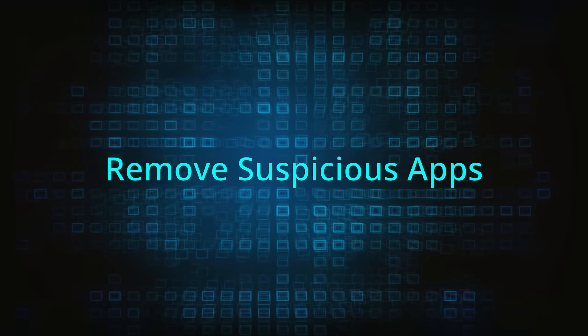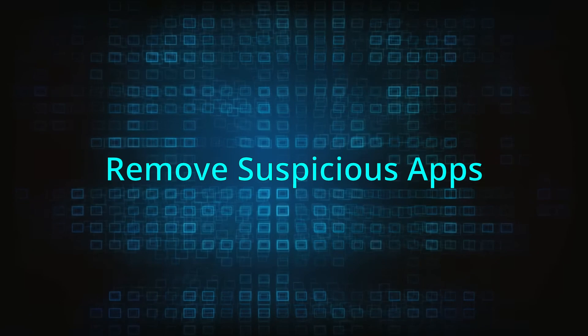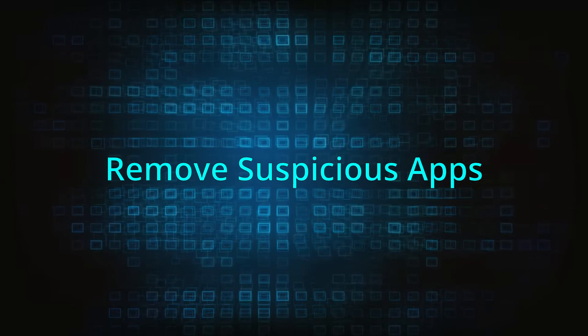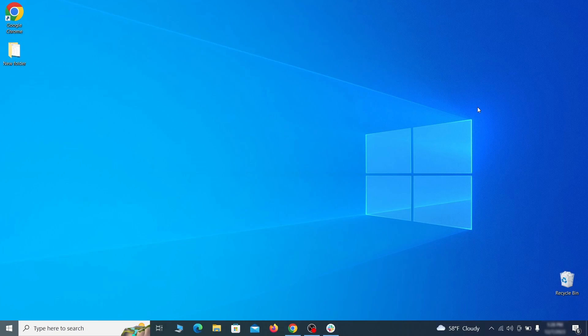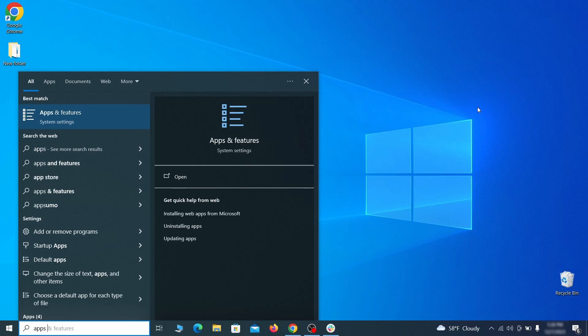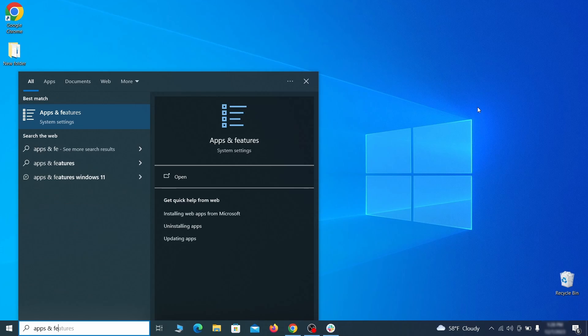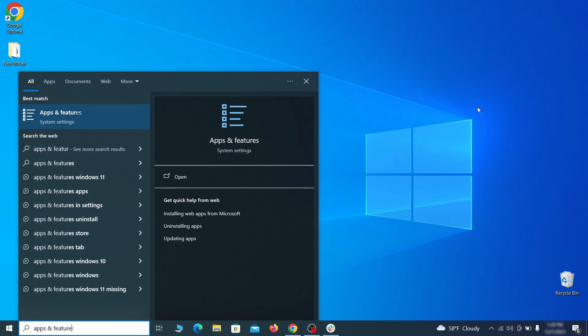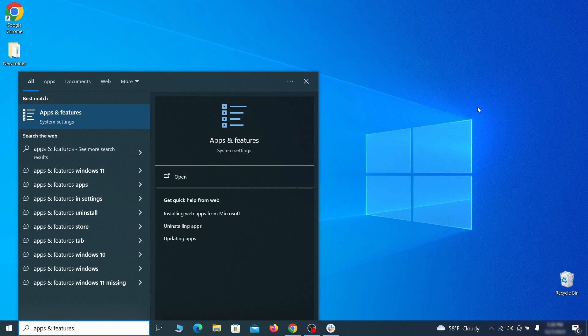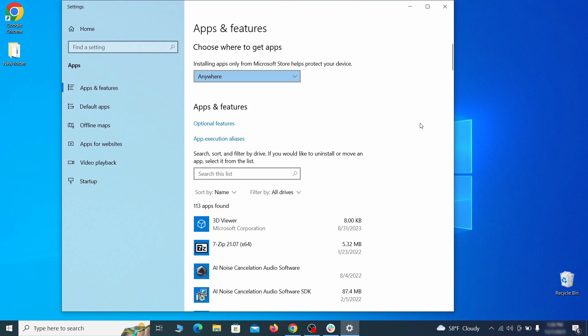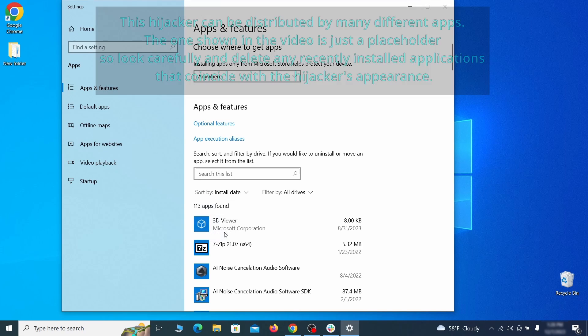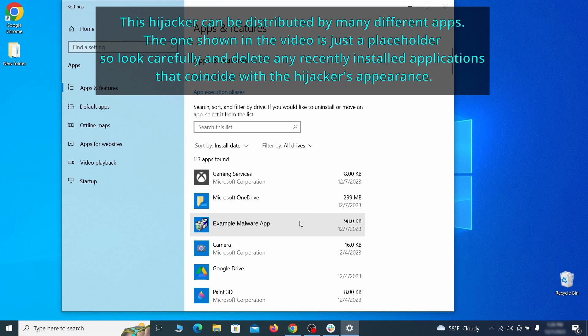When trying to remove this malware, you should first check your installed programs and delete anything suspicious. Begin by opening the Start menu and typing Apps and Features. Then hit Enter and sort this list of programs that appears by install date.